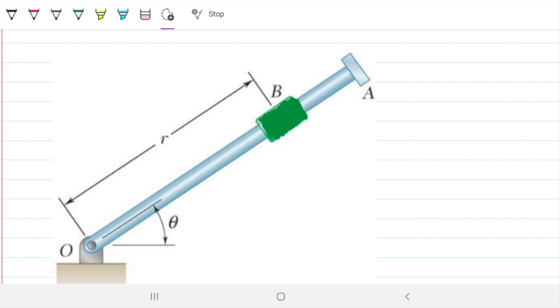If you are confused about what I'm saying, go back to the previous video in which we go over the concepts of polar coordinates, and we also derive the velocity and the acceleration.